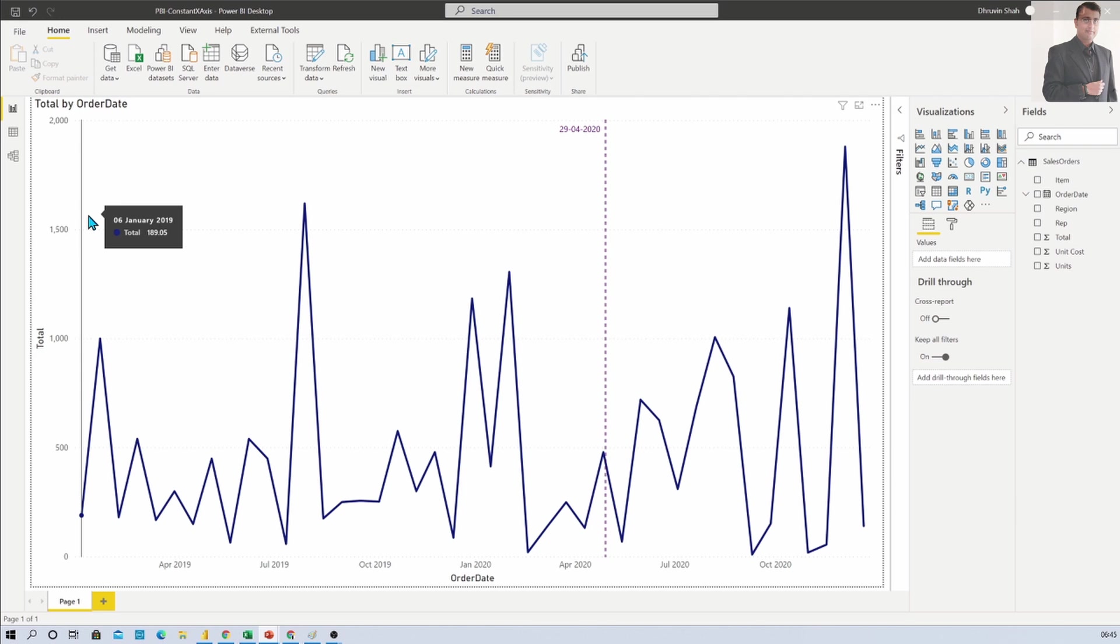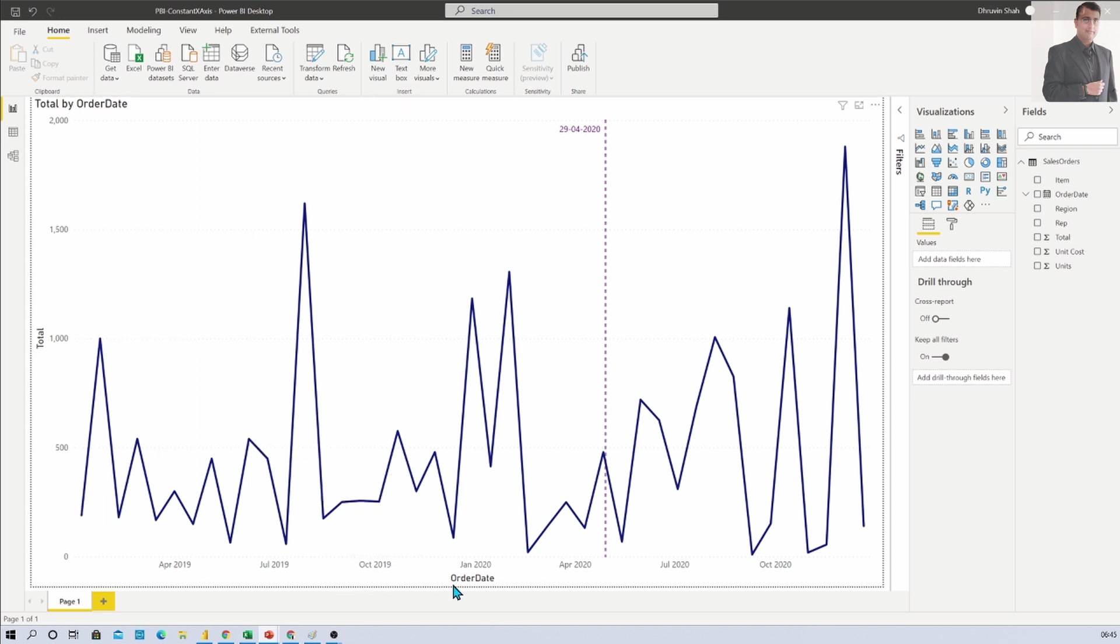Here I have opened my Power BI Desktop and you can see that on my X axis I have order date and on my Y axis I have total number of sales.